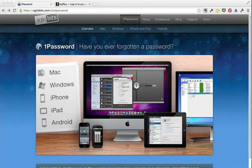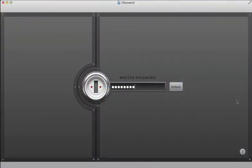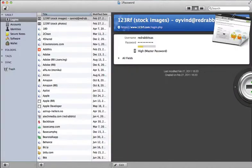Hi guys, today I'm going to show you one of my absolute favorite apps. It's called 1Password.